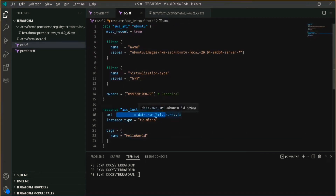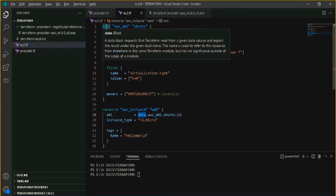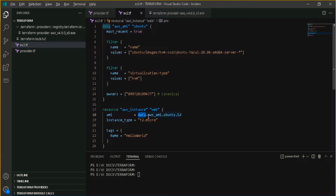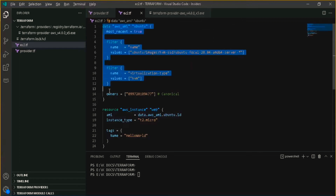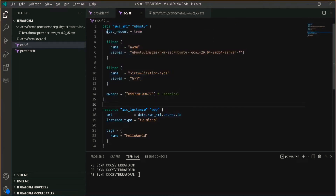Coming to the AMI section — I am telling it to go to this data section. It will find the data section with the name aws_ami and with the local name 'ubuntu'. What you have to put there is the id. If you go to this data section, you can see what we have done here. Basically, the data section is used to filter or query AWS.